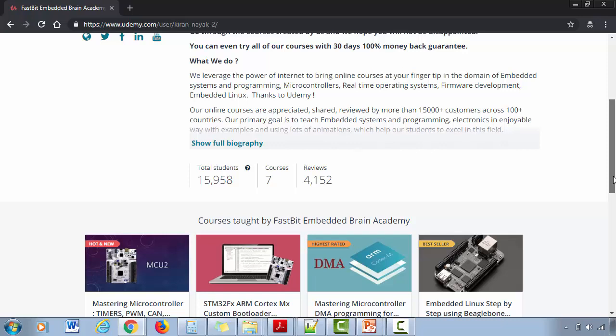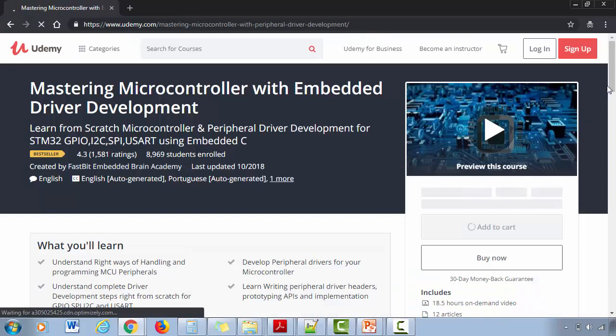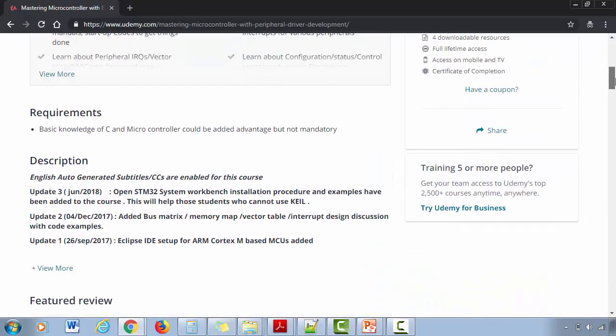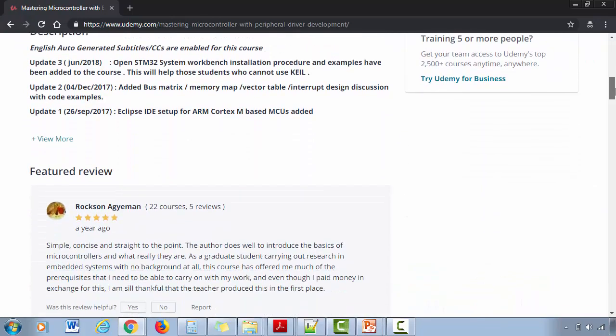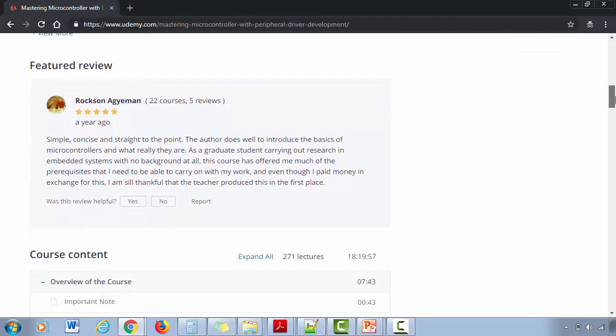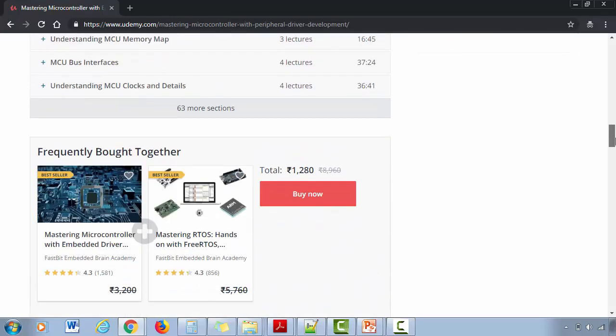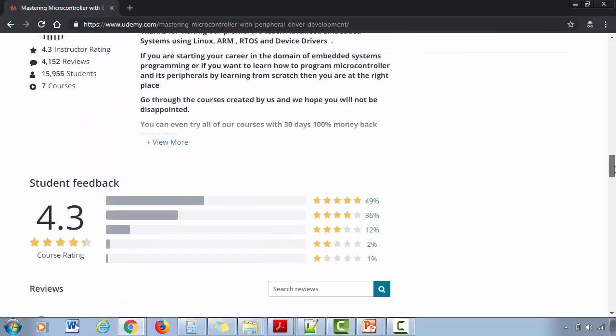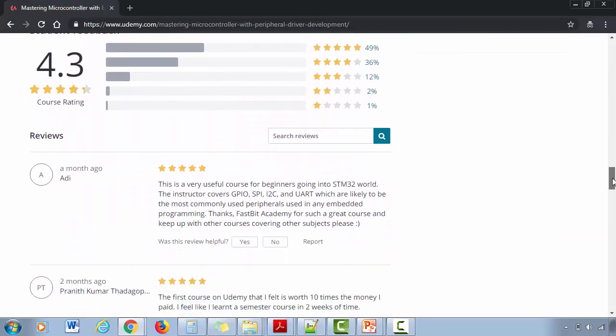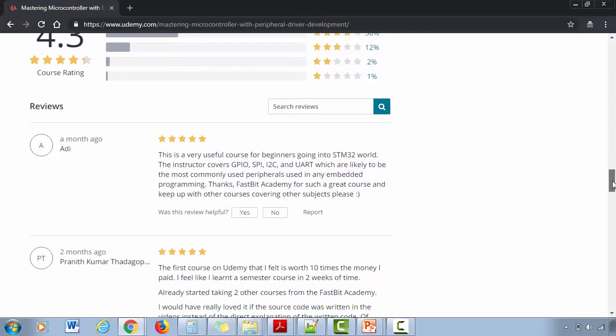This course is all about learning ARM Cortex-Mx based microcontroller internals and its programming from scratch.